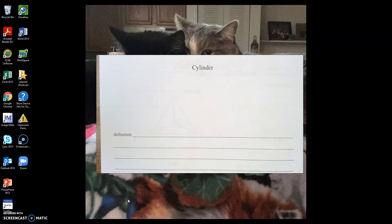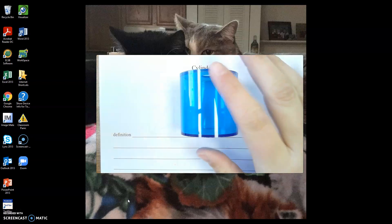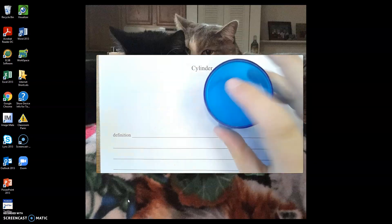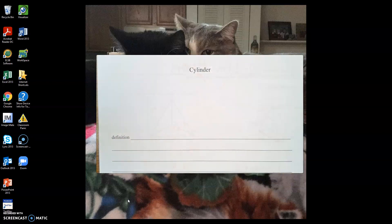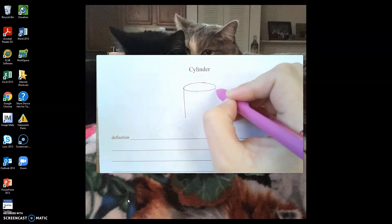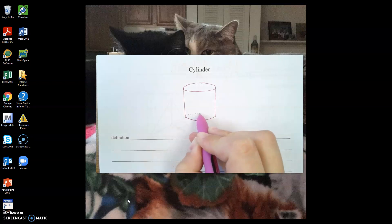In your notes packet, go ahead and go to the cylinder section. If you don't know what a cylinder is, this is what a cylinder looks like. We have a curved side as well as two circles that make up the top and the bottom. If I wanted to draw a picture of a cylinder, it would look something like this.